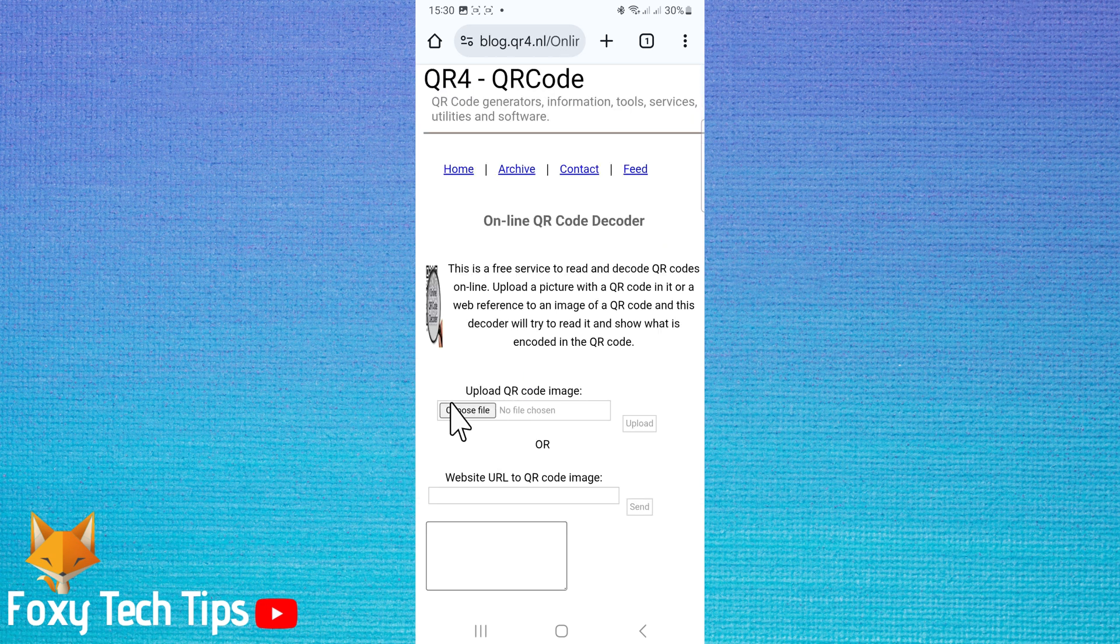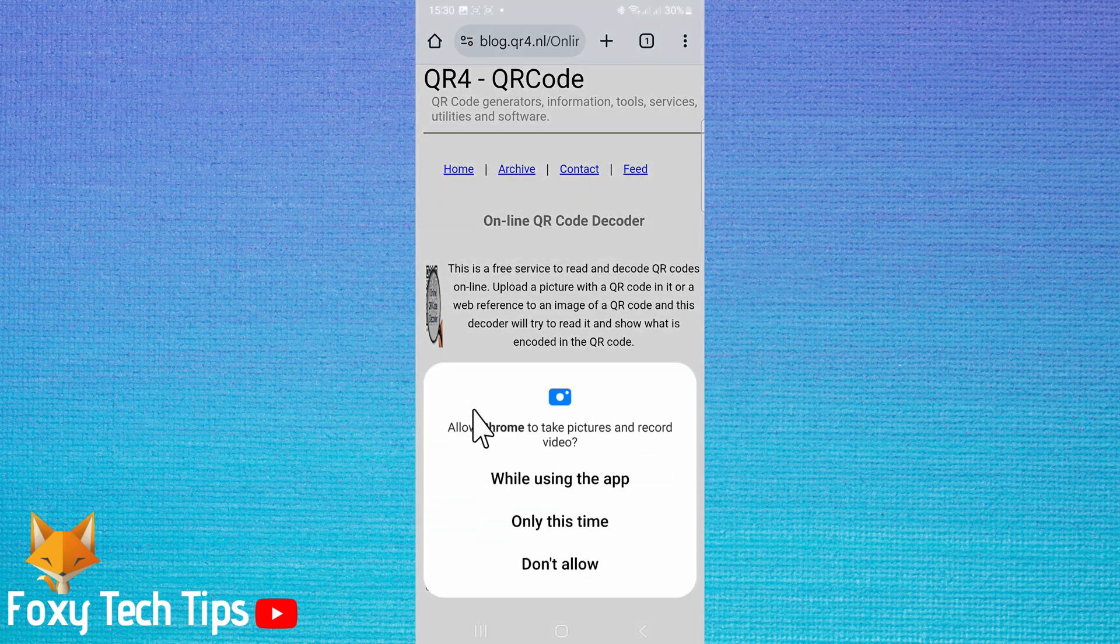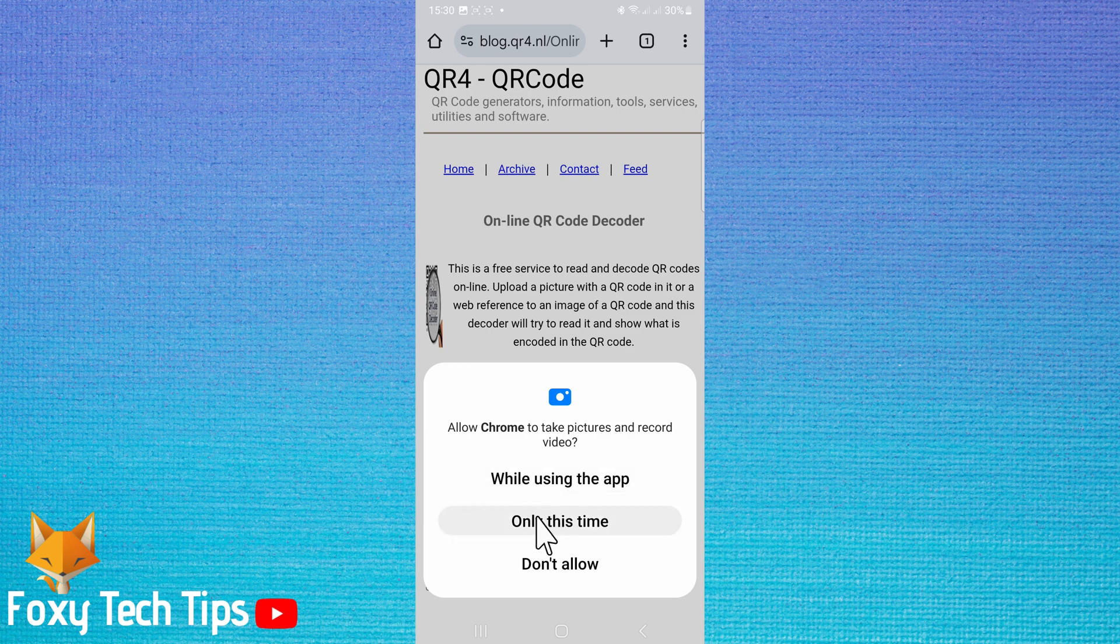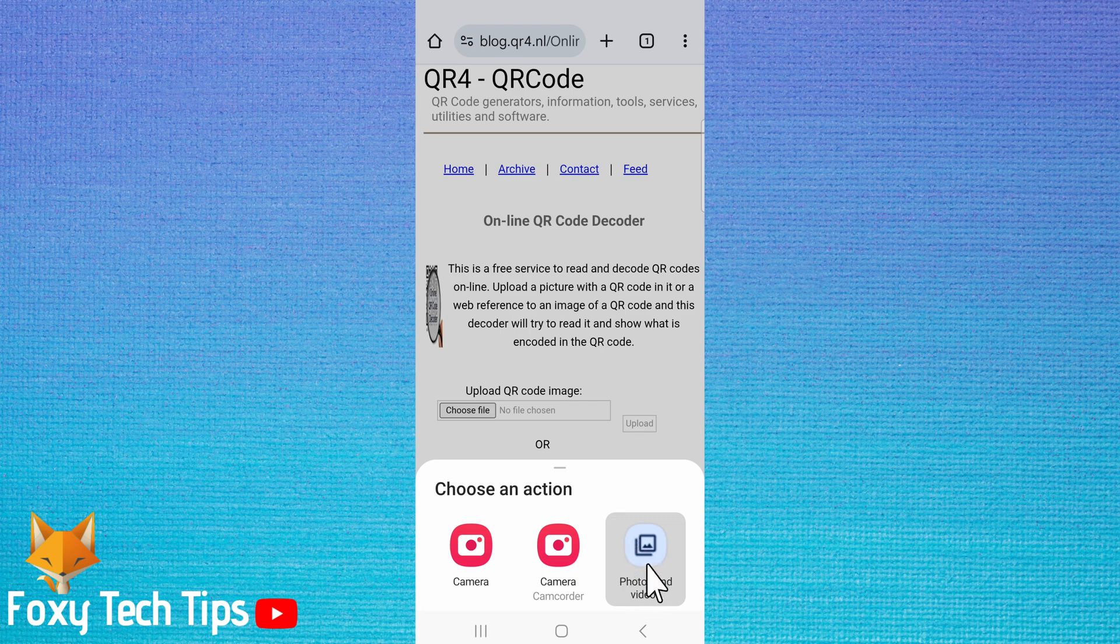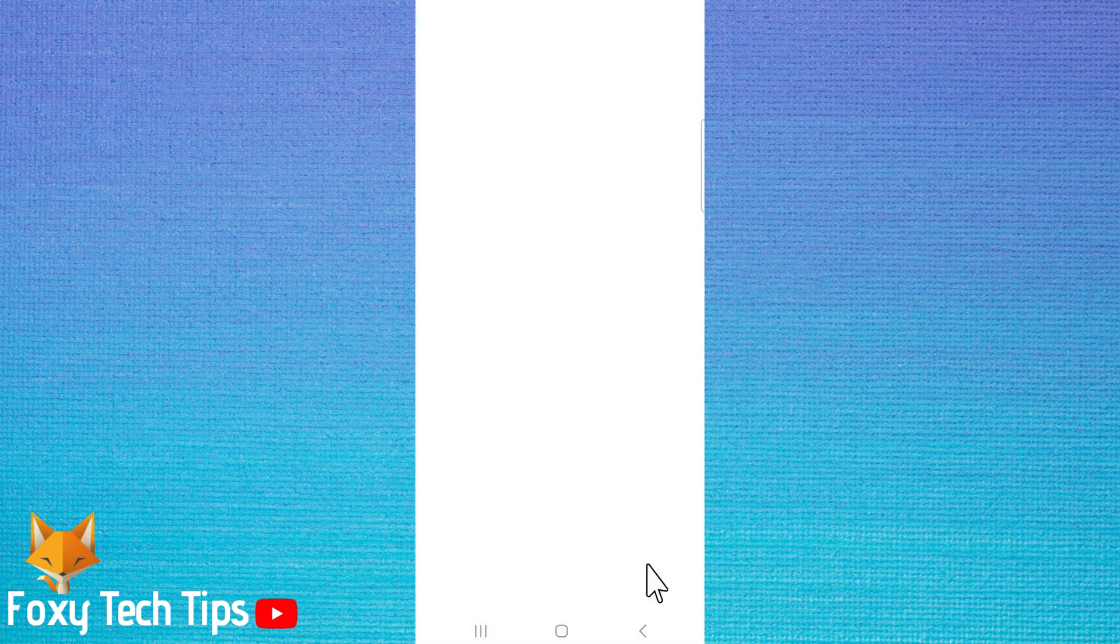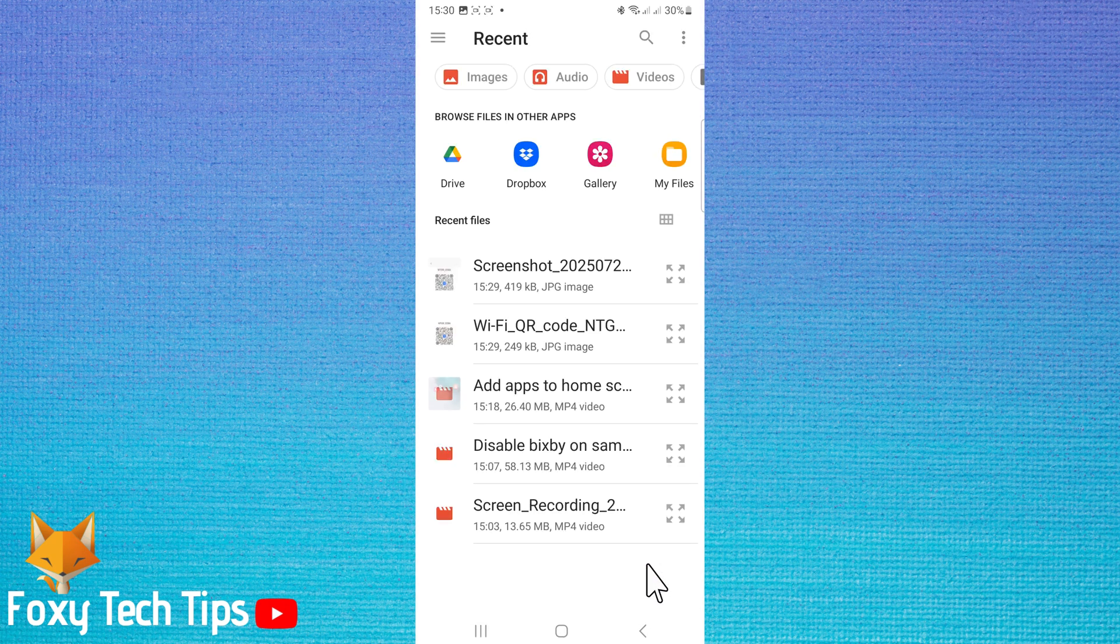Under where it says upload QR code image, tap choose file. I had to allow Chrome to take photos and record videos as I haven't allowed that before. Select photos and videos from the options. The image of your QR code should be right there in recents.